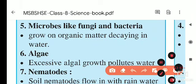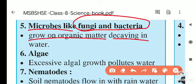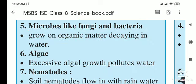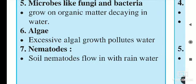Microbes like fungi and bacteria are another natural cause. If water is stagnant and not moving for some time, fungi and bacteria grow inside it, changing its color and polluting the water. Decaying organic matter inside the water also contributes to this pollution.